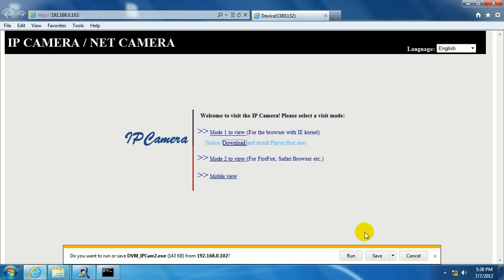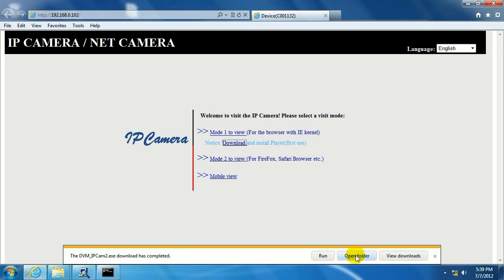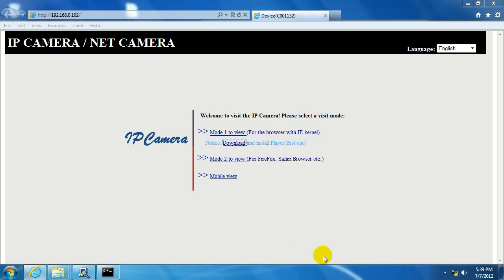And we should get the option to run, save, or cancel. I'm going to run it. And then we're going to click run again after the security scan is done. And if we have a user account control message come up asking us if we want the program to make changes, we're just going to go ahead and click yes.